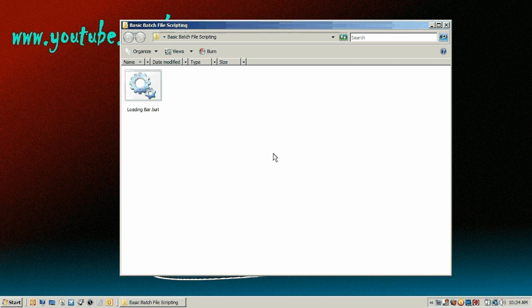Hey guys, what is up? Today I'm going to be showing you how to make a batch file beep and how to make a loading bar.